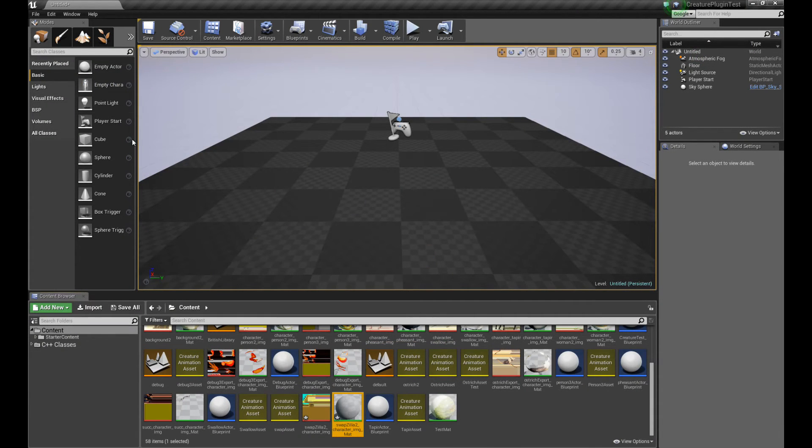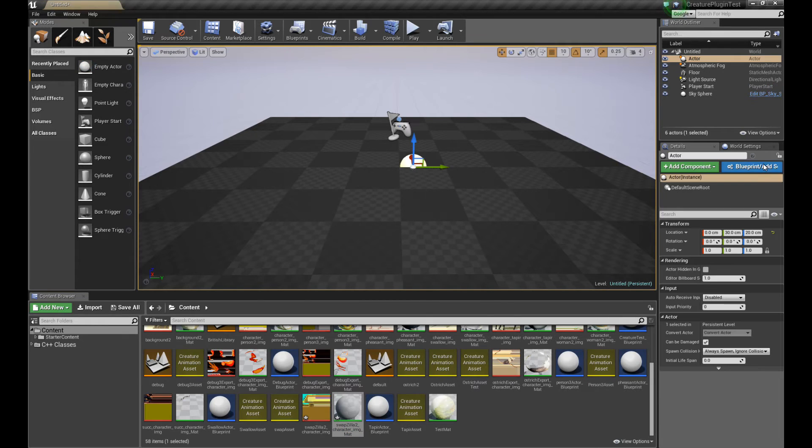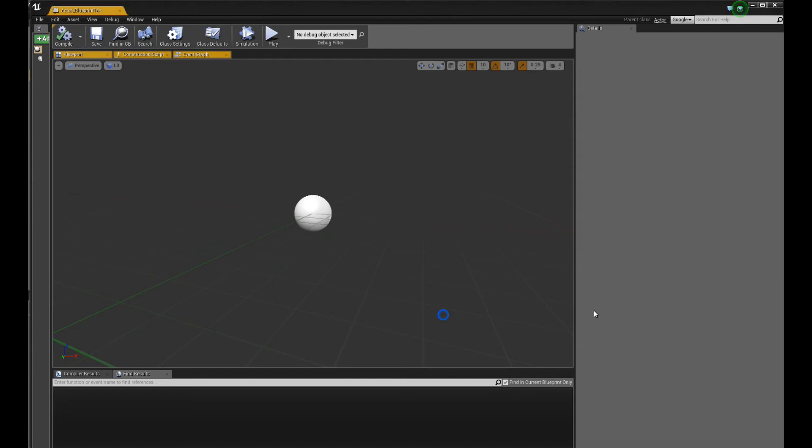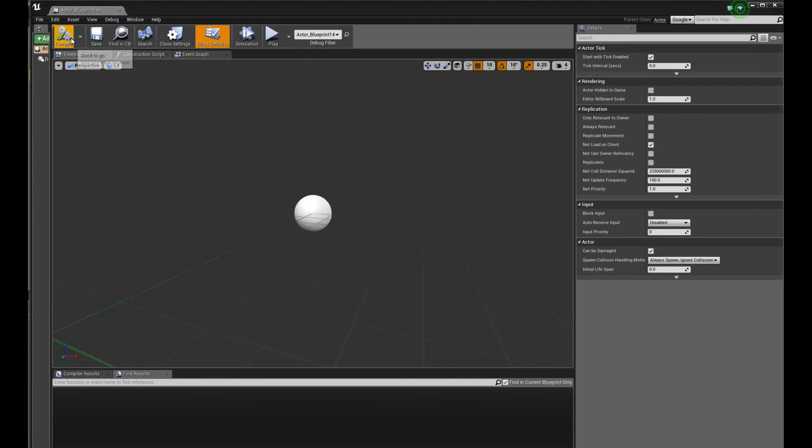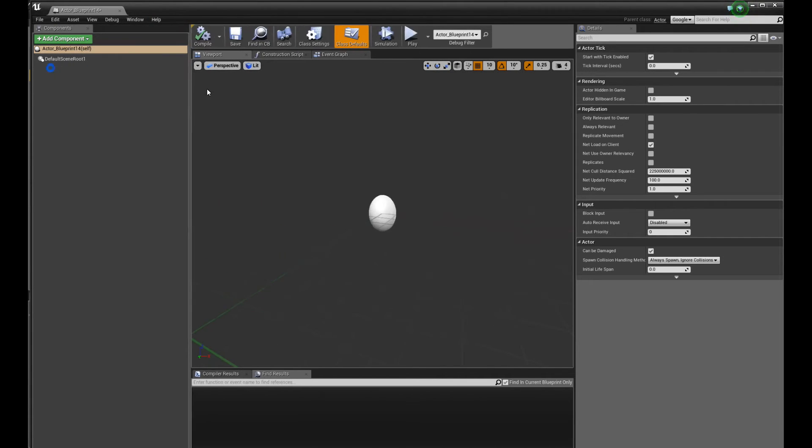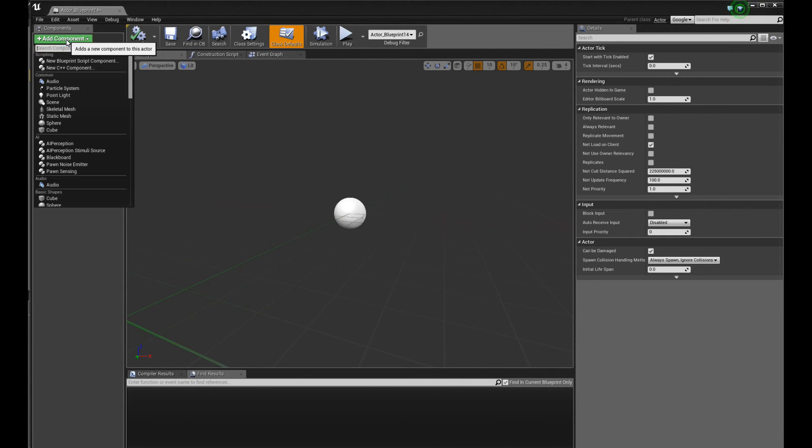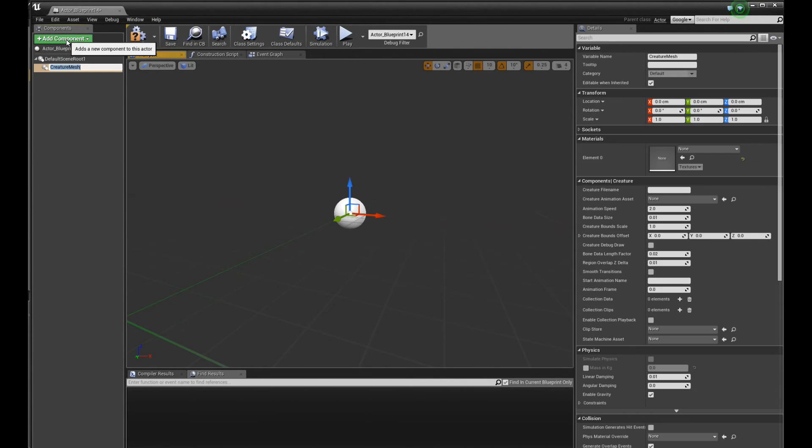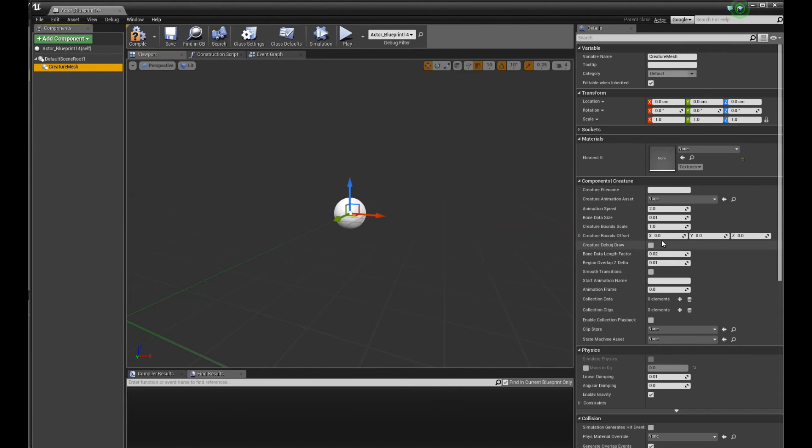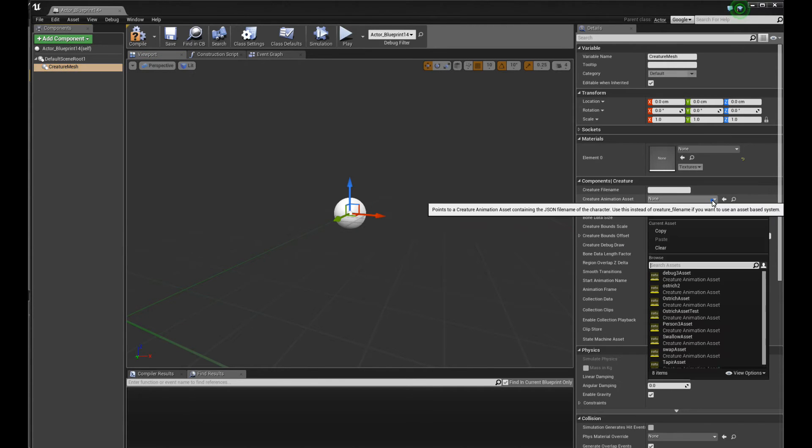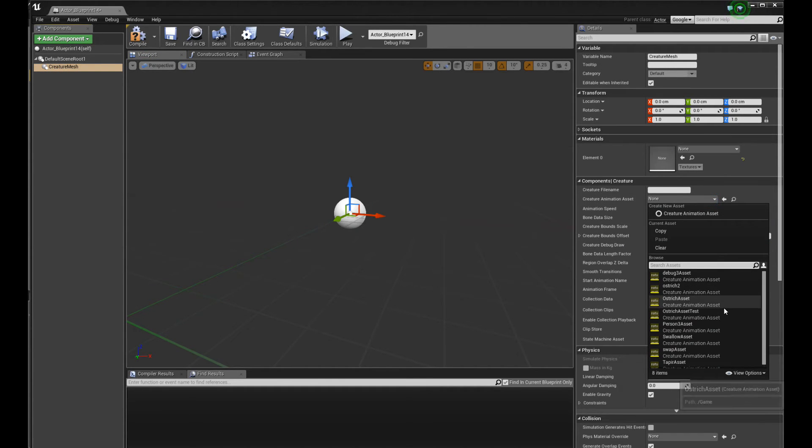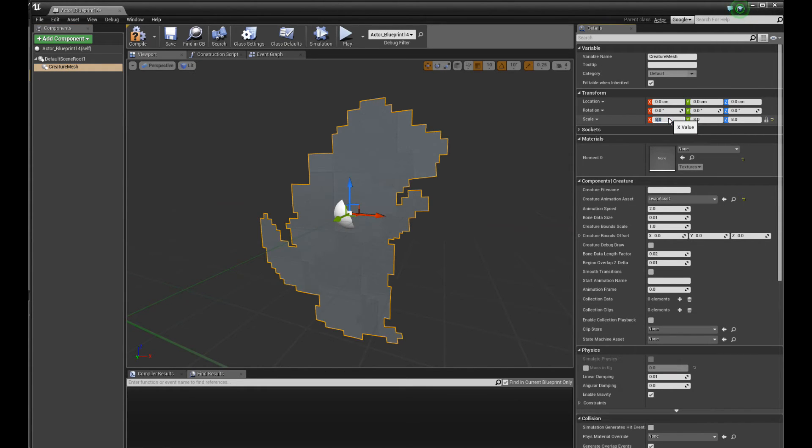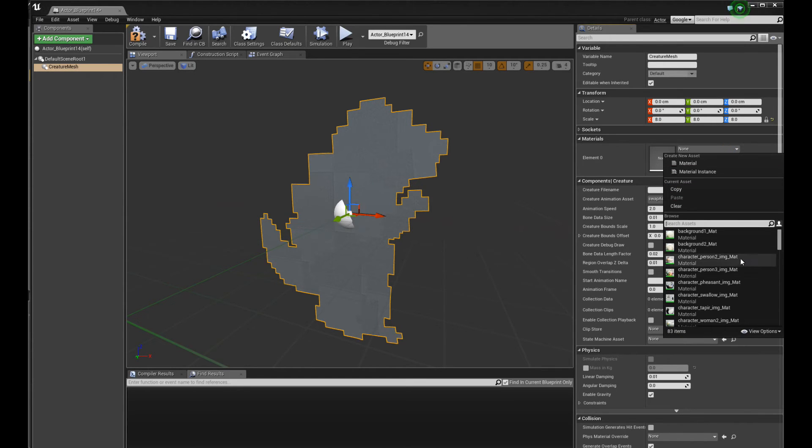Cool. And I'm going to drag in an empty character. Convert to Blueprints. And I'm going to add a creature mesh component over here. And now I'm going to select the Swap Asset. Let's make it a bit larger. Let's make it like eight times larger. Okay, it's huge. And then let's pick the material.